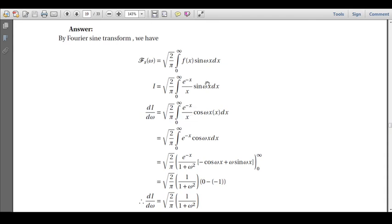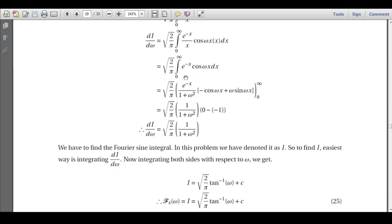So dI/dω = √(2/π) · ∫₀^∞ (e^(-x)/x) · cos(ωx) · x dx = √(2/π) · ∫₀^∞ e^(-x) cos(ωx) dx, since x cancels. We evaluate this using the standard formula: √(2/π) · [e^(-x)/((-1)² + ω²)] · [(-1)cos(ωx) + ω sin(ωx)] from 0 to ∞.